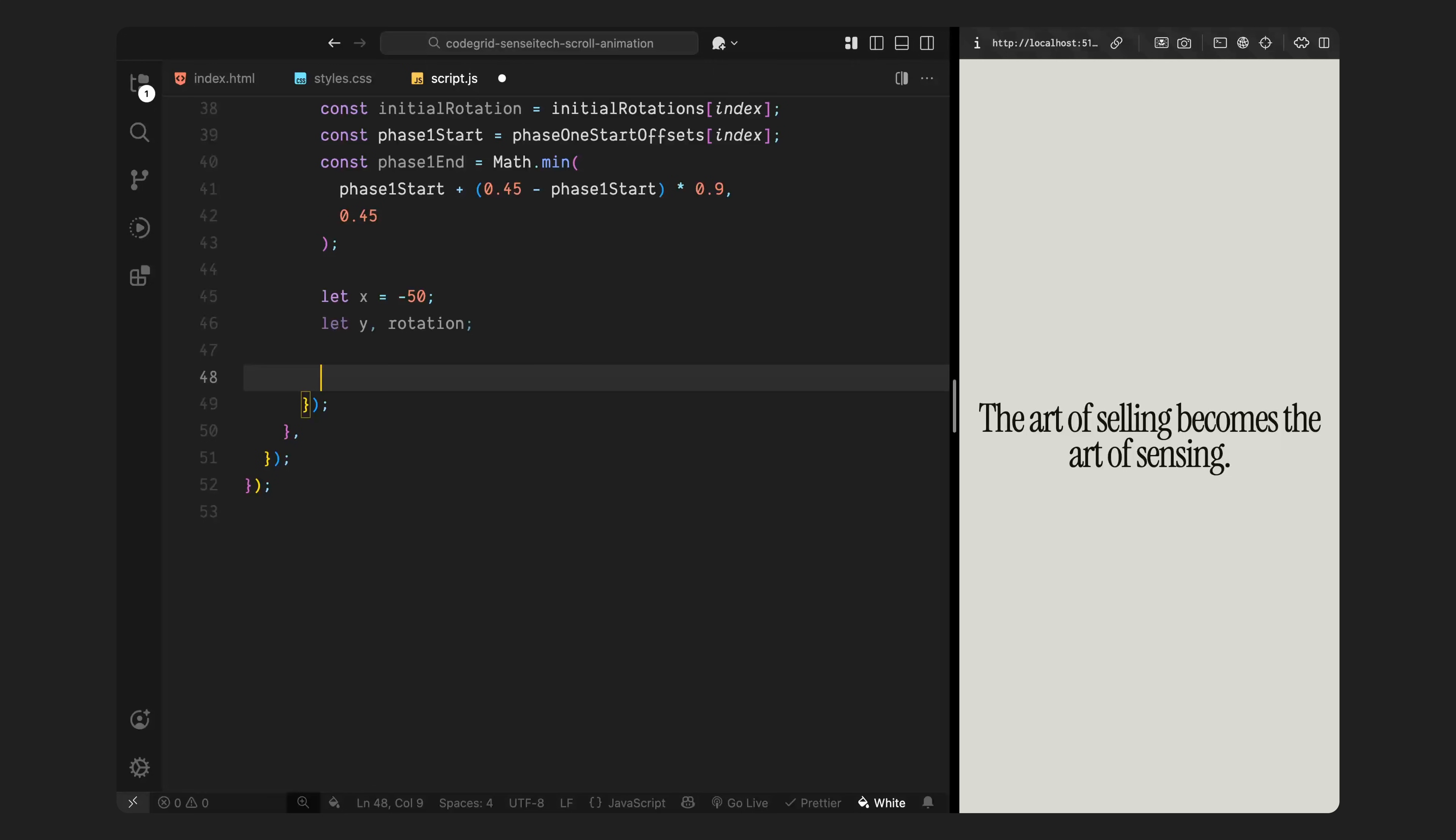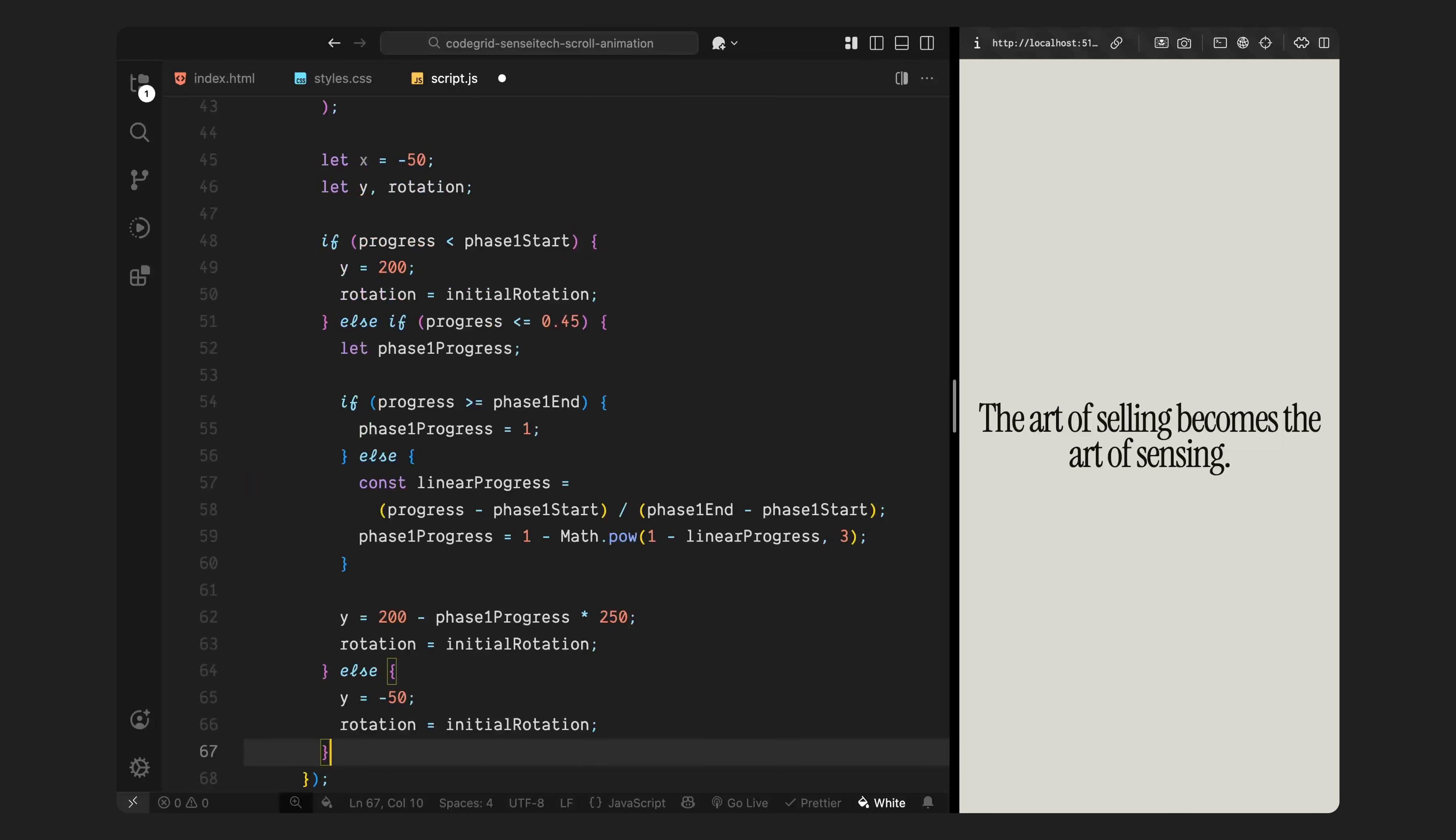Now, let's walk through how we calculate the Y position and rotation during phase 1, the entrance animation. First, I check if we haven't reached the start of the animation yet for this image. If that's the case, we'll leave it off screen near the bottom and apply its initial rotation. Then, if we're somewhere inside phase 1, I'll calculate a progress value just for this phase. I take the current scroll progress, subtract the starting offset, and divide it by the total phase duration.